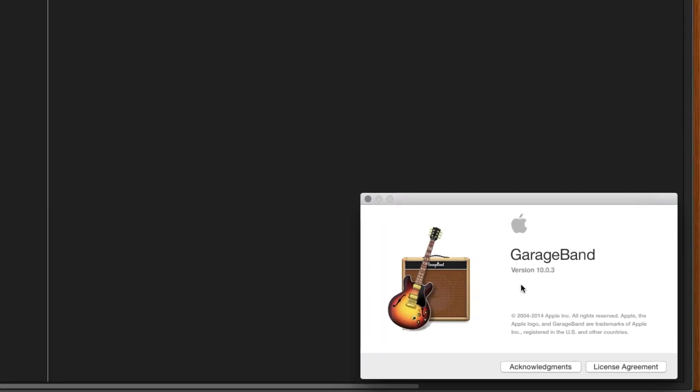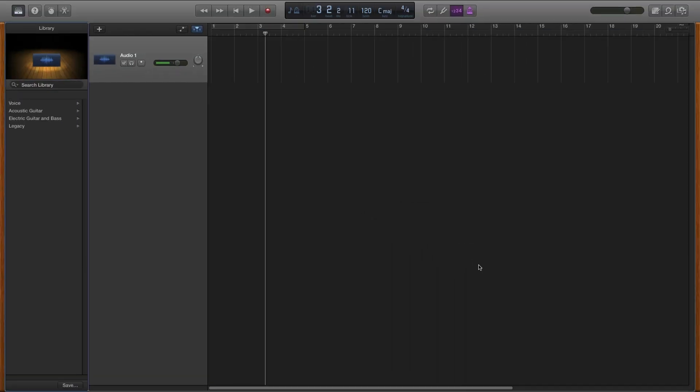We are using version 10.0.3, just so you're aware. So we have the new updated version of GarageBand.